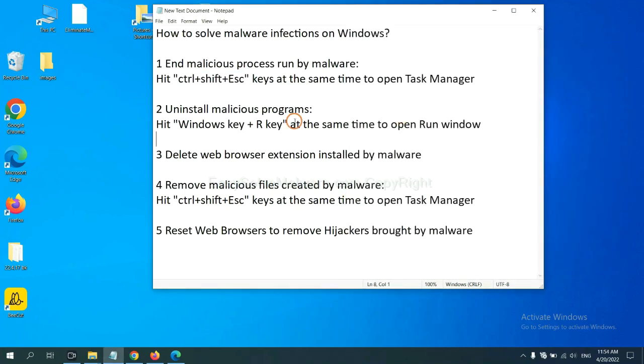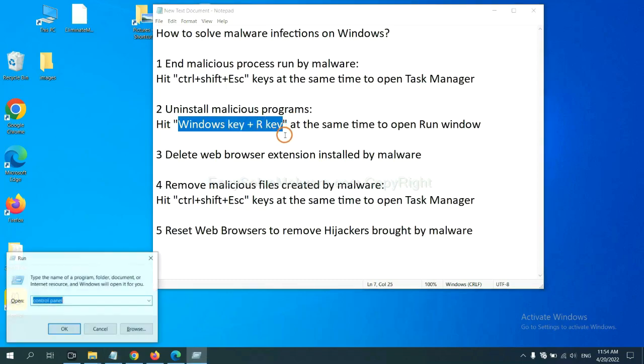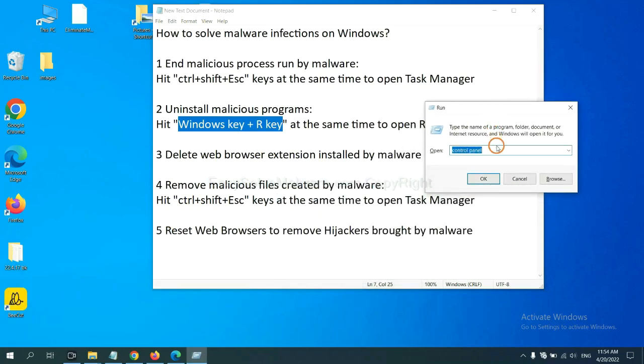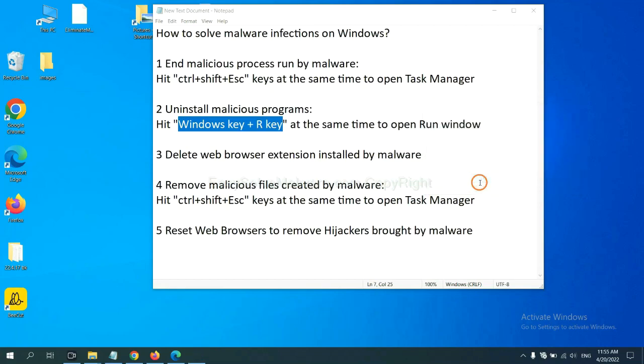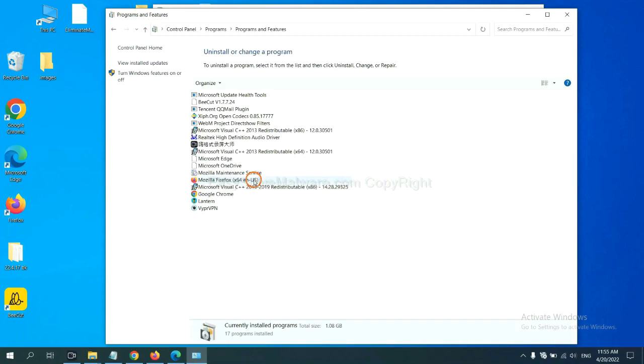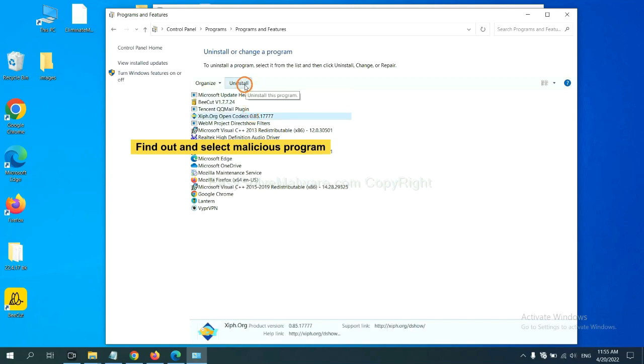Next, we need to uninstall malicious programs. Please hit Windows key and R key at the same time. Now you can see a run window come out. You need to input control panel and click OK. And then click uninstall a program. Now find out a dangerous program or suspicious programs and select it, and click uninstall.